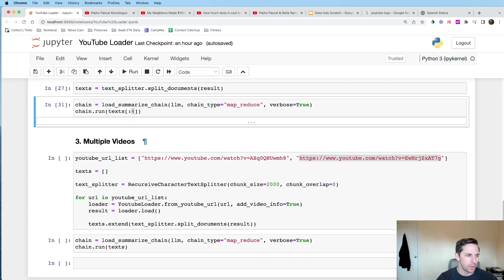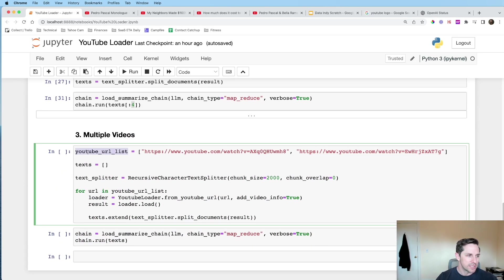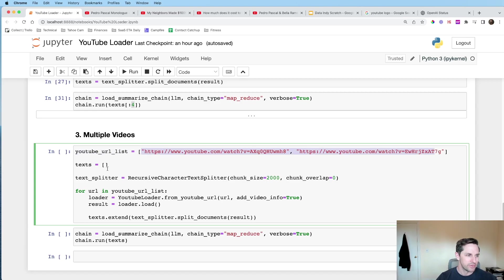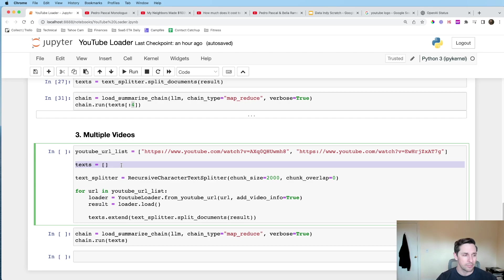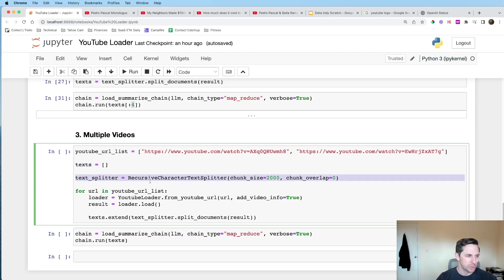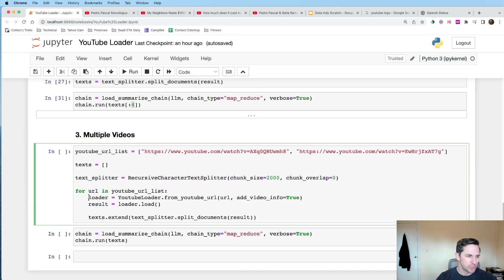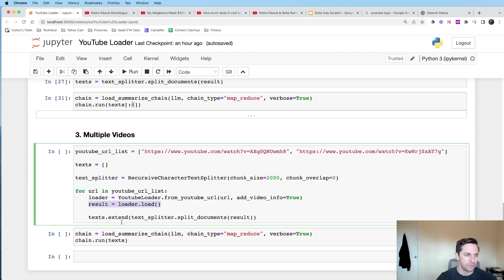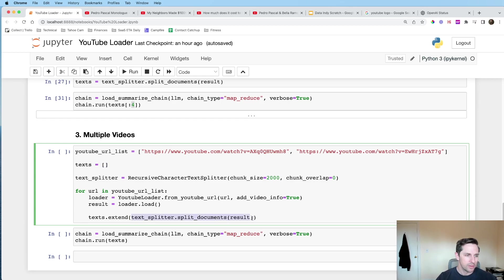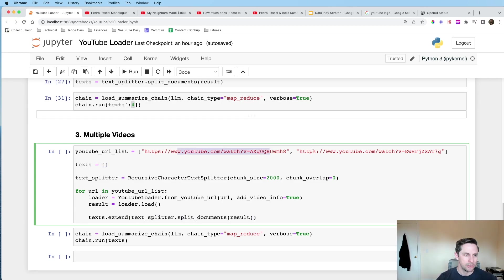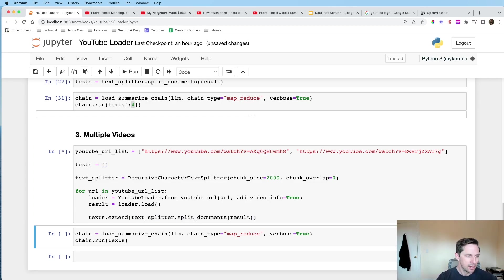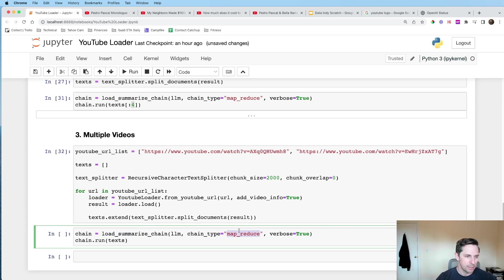Now, what if you have multiple videos that you want to do? Well, in this case, I have a YouTube URL list. I'm just passing it two different videos. I'm going to get a list ready that is going to hold my text for me. I'm going to get my character splitter ready. And I'm going to say, Hey, for URL in this list of URLs, I want you to load up the video or get the loader ready. I want you to load the video. And then I want you to extend this list with the documents that you've split it into. So in this case, I have two YouTube videos. I'm just going to go through both of them right there.